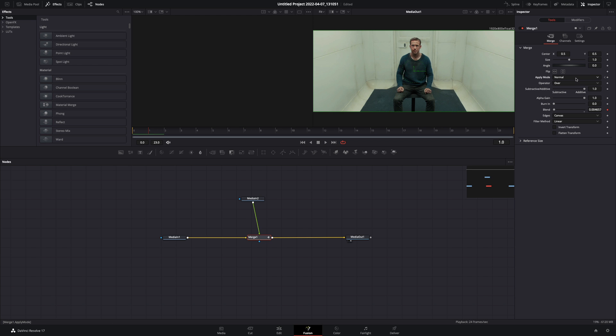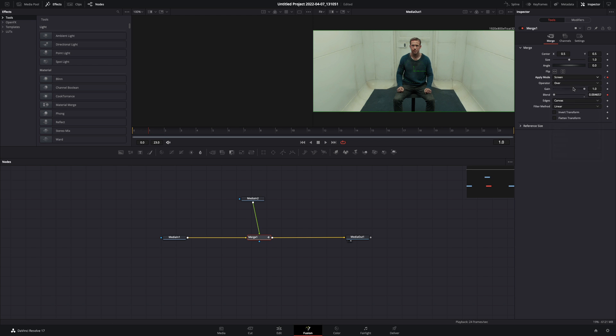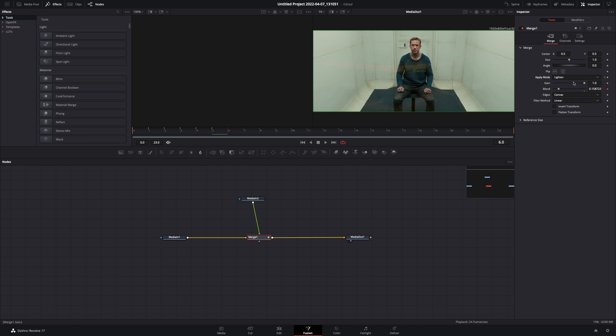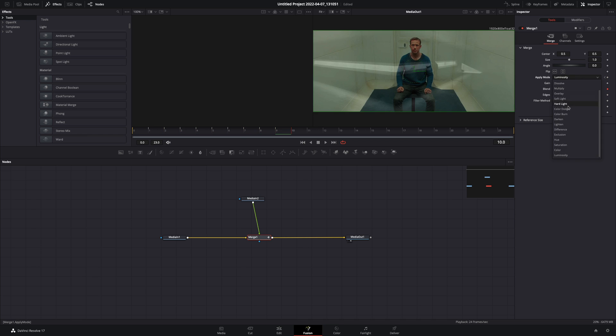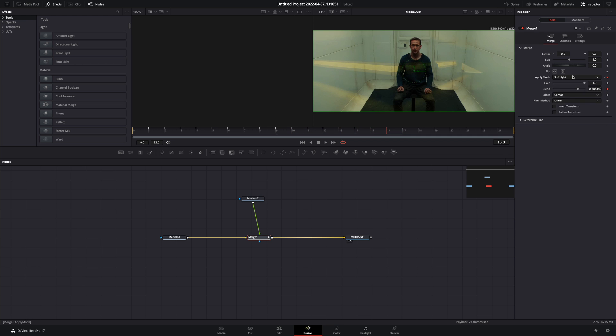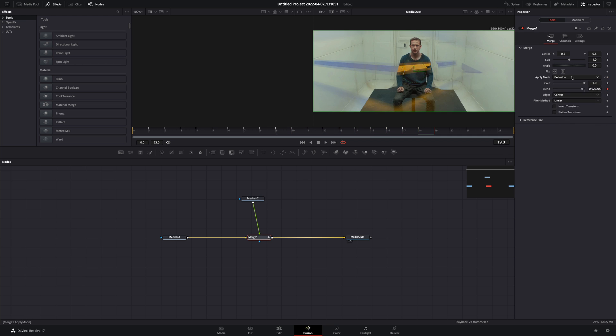Go one frame forward and change the apply mode to the next one, or any other mode that you want. Go to the next frame again and change the apply to another mode. You need to do this for each frame. Just keep in mind that you are using a different apply mode for each frame.